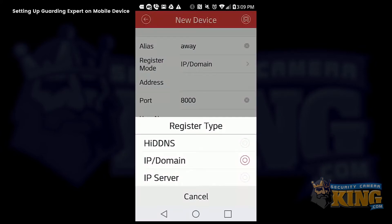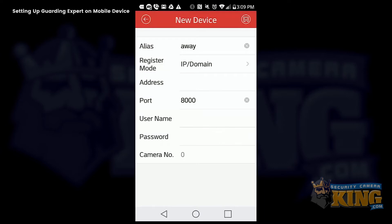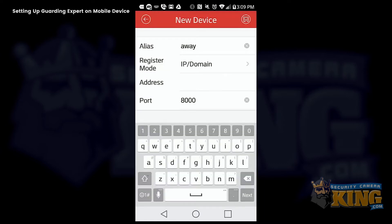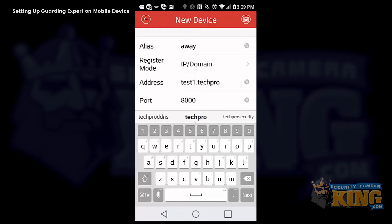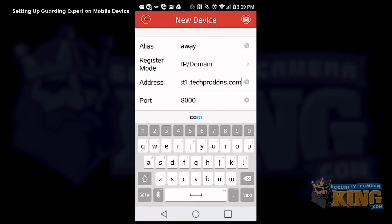And we are using a domain. So this is something that you can set up yourself or feel free to contact technical support with assistance with setting that up. You can also use your public IP address.